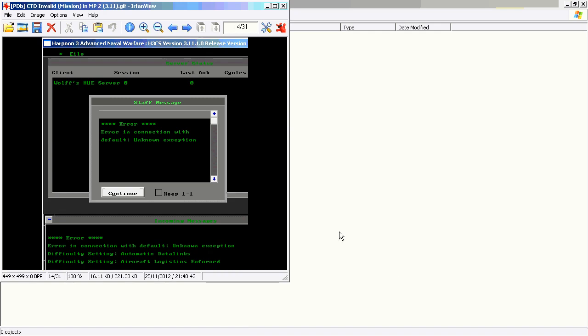As well, the server will receive — or may receive — an error in connection with a default unknown exception report.